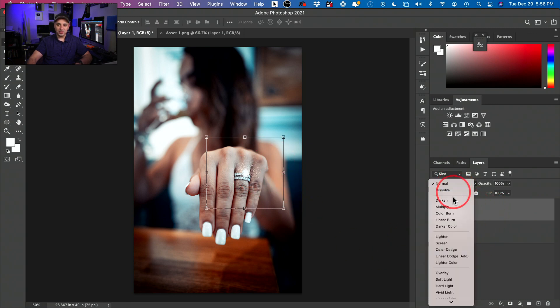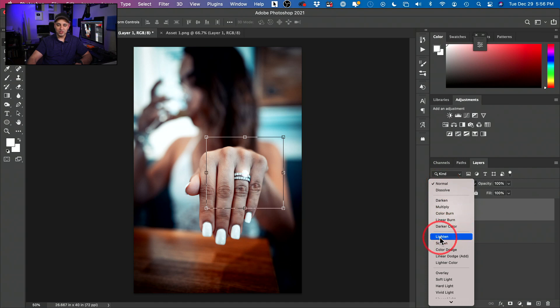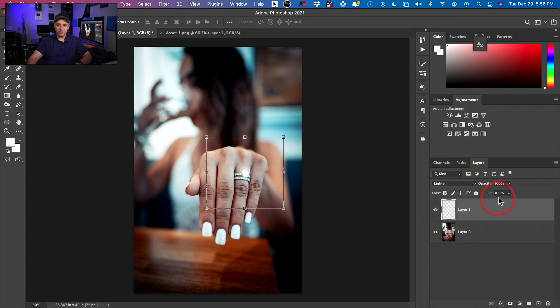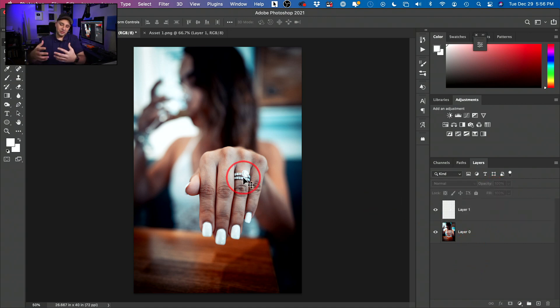I could do the same thing we did before, changing the screen blend mode here. And I could reduce the opacity here to not make it as bright. So that's the other way to do it.